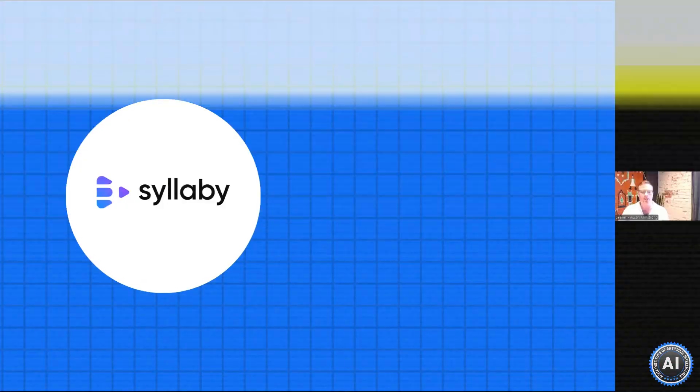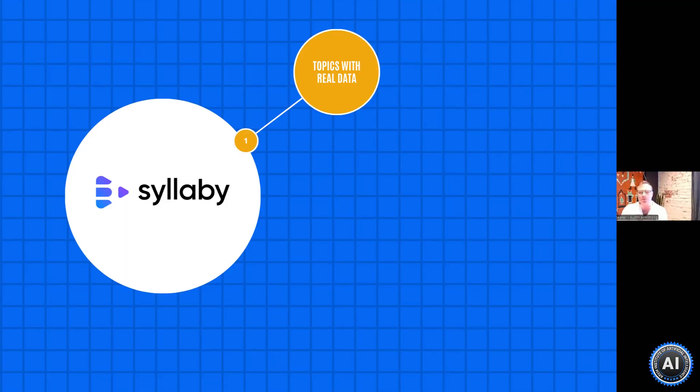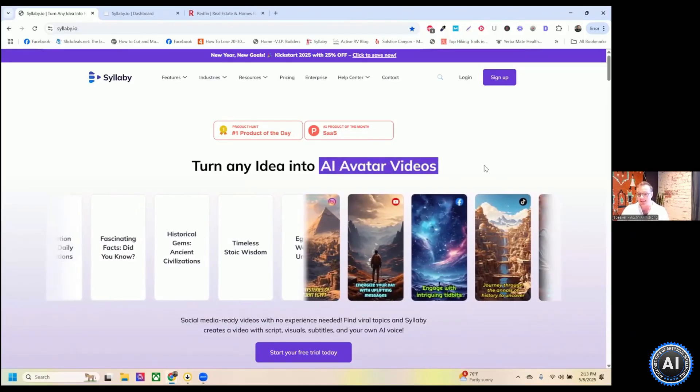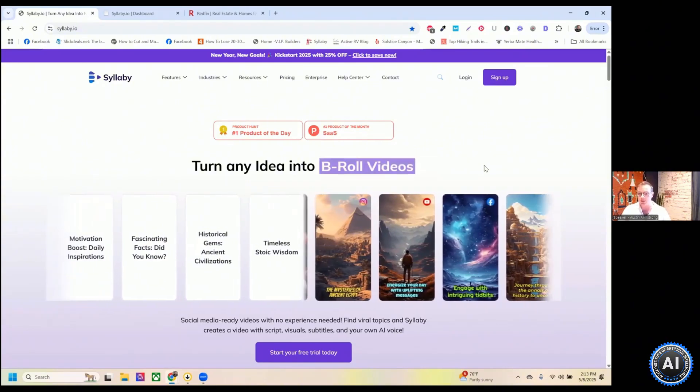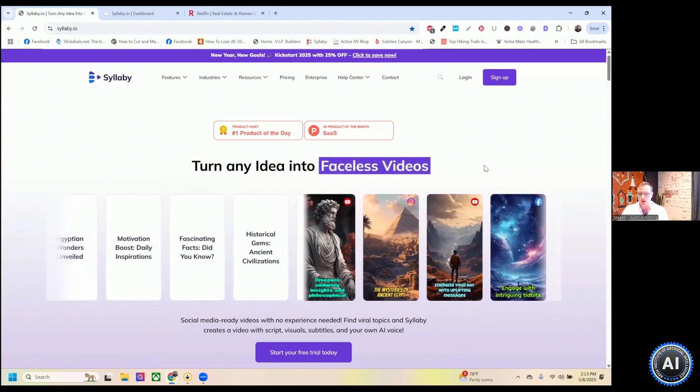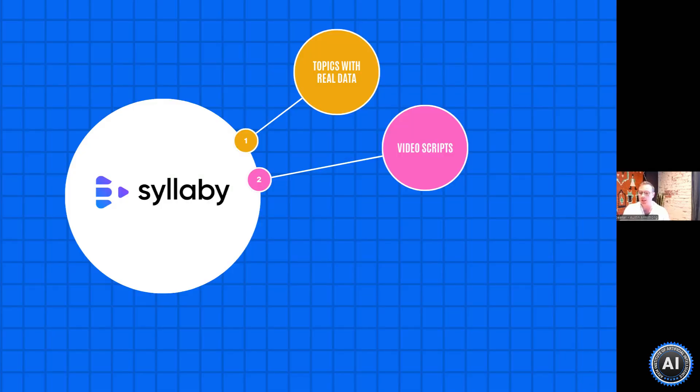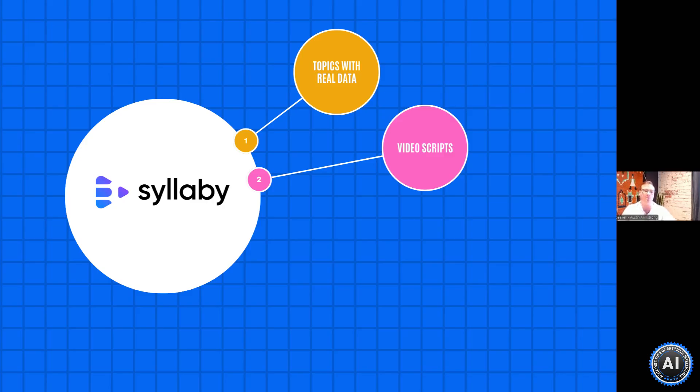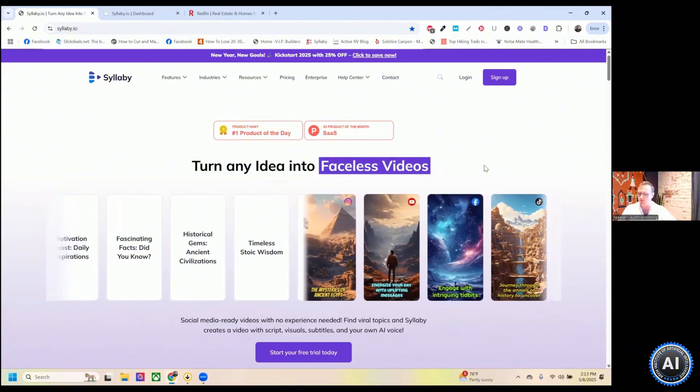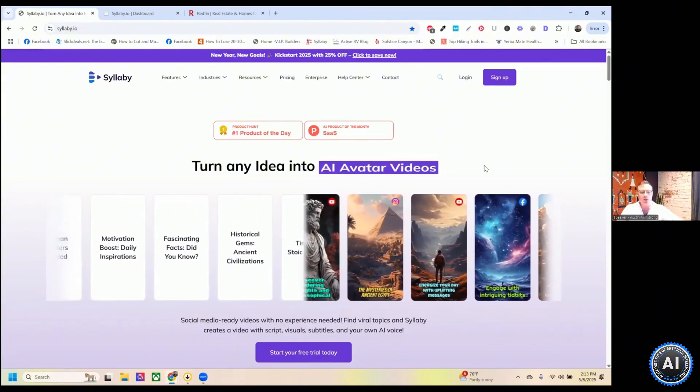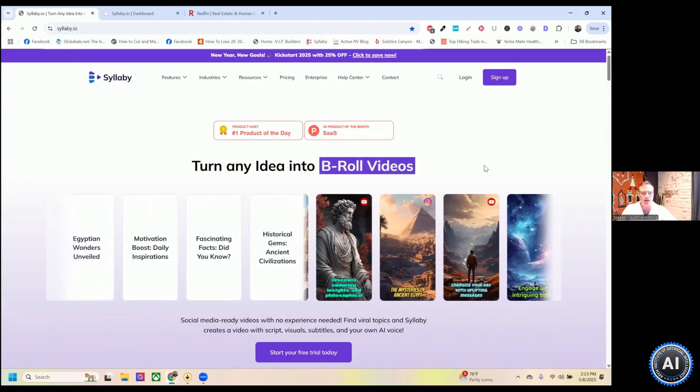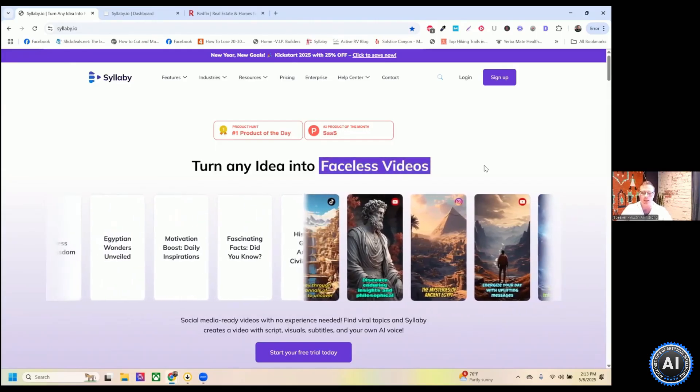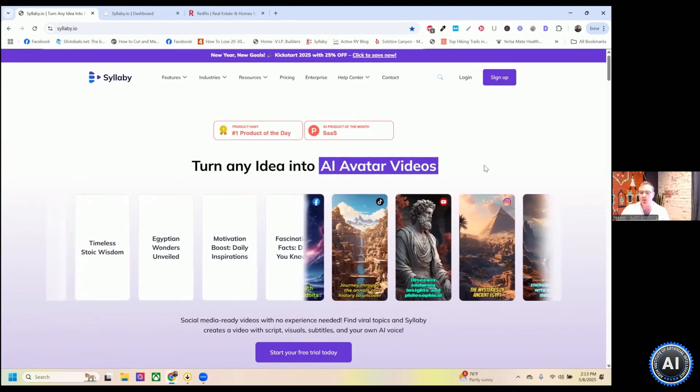What Syllabi does is it shows you topics with real data to back it up so you can make educated decisions on what the best topics to create are. And that data, this is not actually AI. This is pulled from different search platforms across the web. So you can always make educated decisions. It writes video scripts for you. So short form scripts, if you want to do YouTube shorts or TikTok style videos or long form scripts as well, you can fully customize them. You can enter your own video scripts in there if you like to write your own scripts or you have a custom GPT to write all your scripts for you.